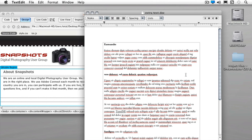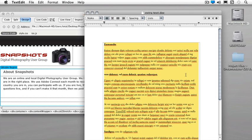You'll notice that this particular file also has bolding and italicizing as well as paragraph returns. I'm going to select all, and I'm going to copy it.